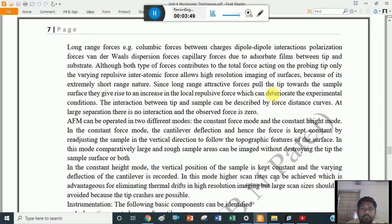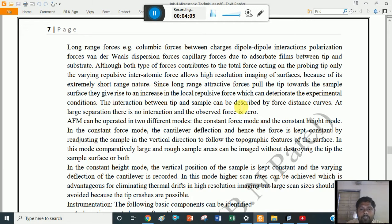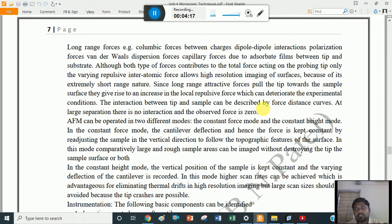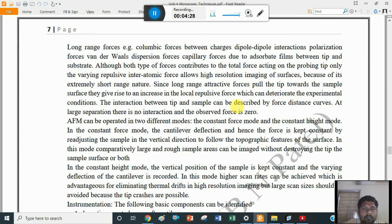Since long range attractive forces pull the tip towards the sample, the interaction between tip and sample can be described by force-distance curves — a graph with force on the y-axis and distance on the x-axis. The force-distance curves are monitored. At large separation, there is no interaction and the observed force is zero.